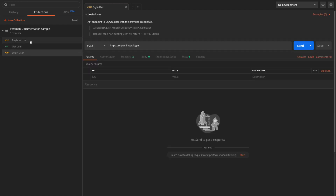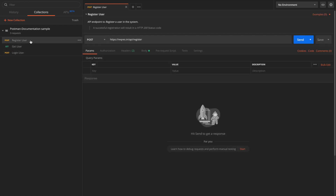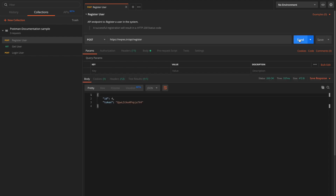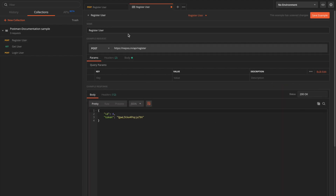We have descriptions for the collection as well as all requests. Now before we hit the documentation publish button, let's also add samples or examples for each of these requests. To create examples, for each request you need to execute it by clicking Send. Once you send the request and see the response body, click 'Save as Example'. Give the example a name like 'register user example' and click Save Example.